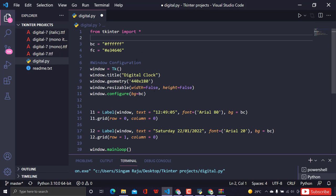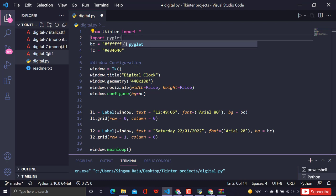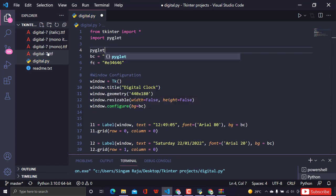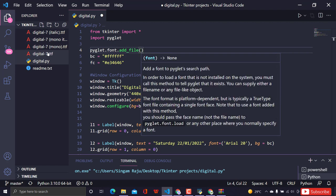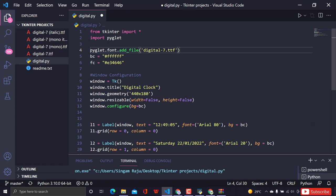To use this custom font file, we need a module called pyglet, which handles custom fonts in our project. Pyglet is not pre-installed, so run 'pip install pyglet' to install it. Then import pyglet, and use pyglet.font.add_file('digital-7.ttf') to load the font file.